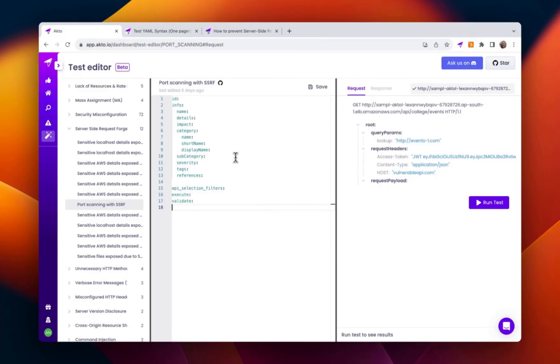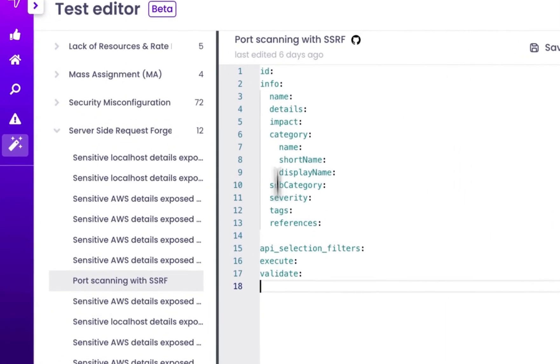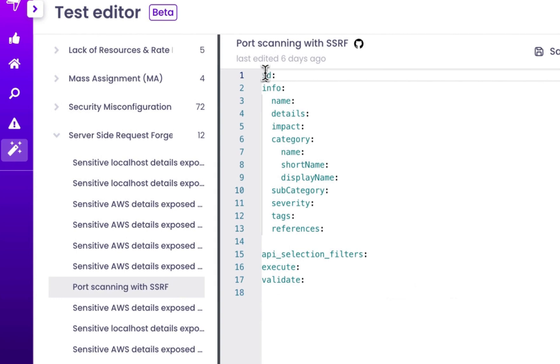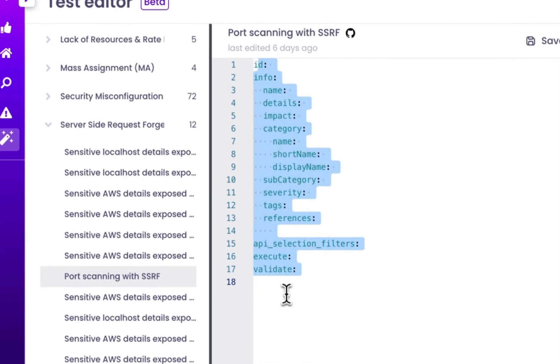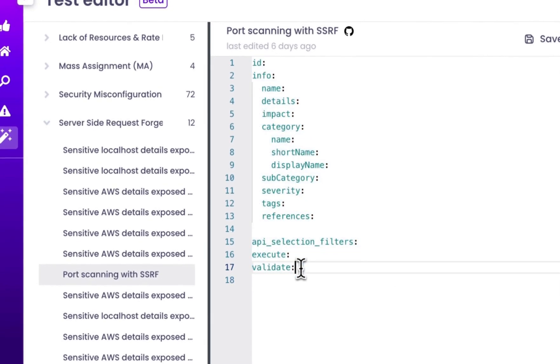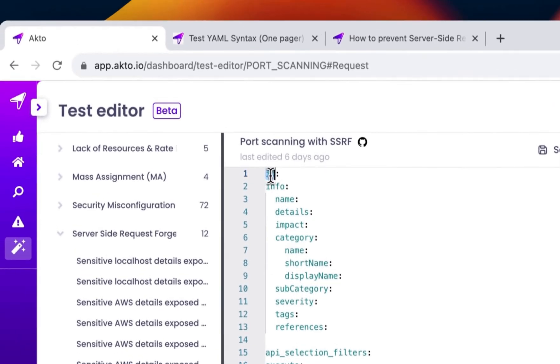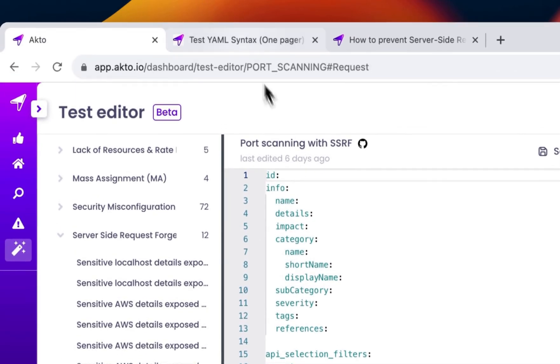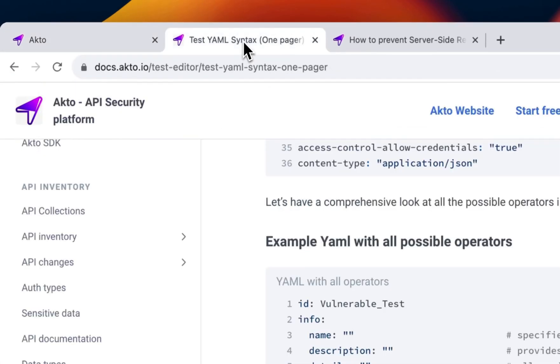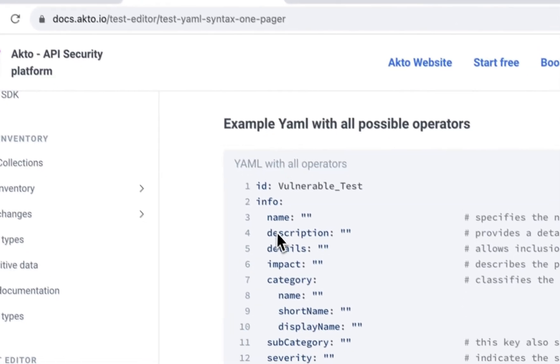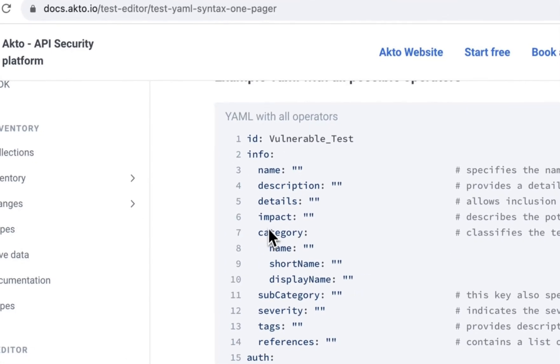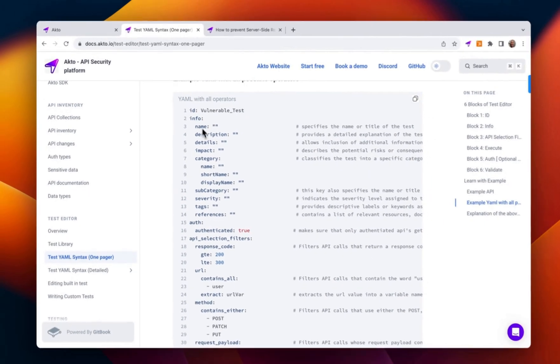Over here you can see a basic template with list of operators. We are going to modify it. So the first operator that you can see is the ID, which is a descriptive identifier for particular YML file. You can also see the details about each operator in the docs.